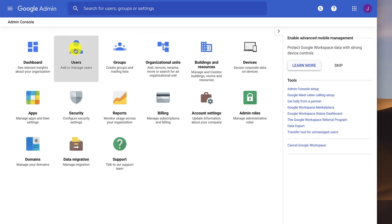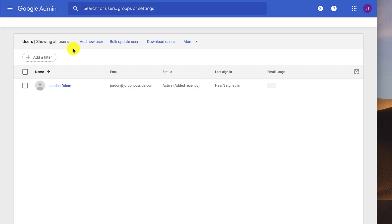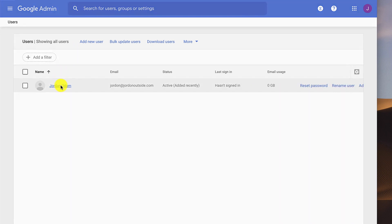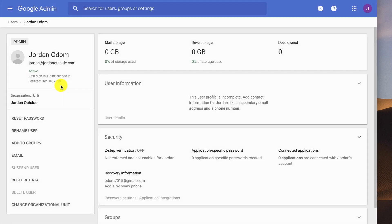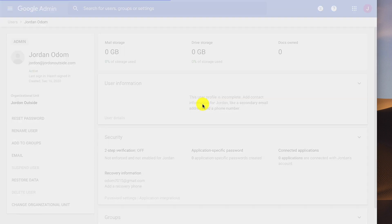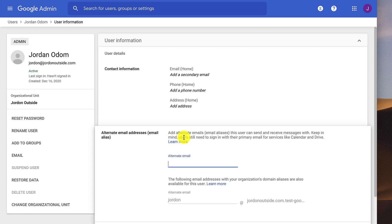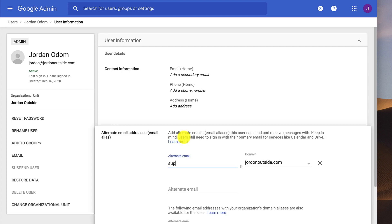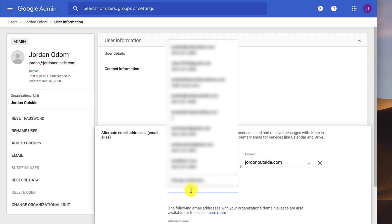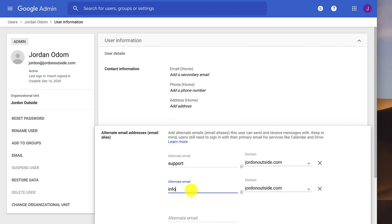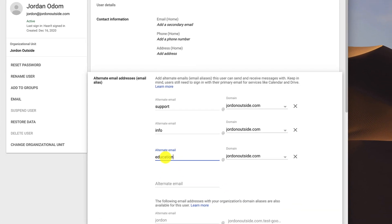And this takes me back to the Google Admin for my Google Workspace. And I'm going to go to Users. And you'll see that I'm right here. So I'm going to click. And then I'm going to go to User Information. And then you're going to see this alternate email address. And this is where I can add additional aliases that if someone sends to that email. For example, let's add support at Jordan Outside. And let's add info at Jordan Outside. Education at Jordan Outside.